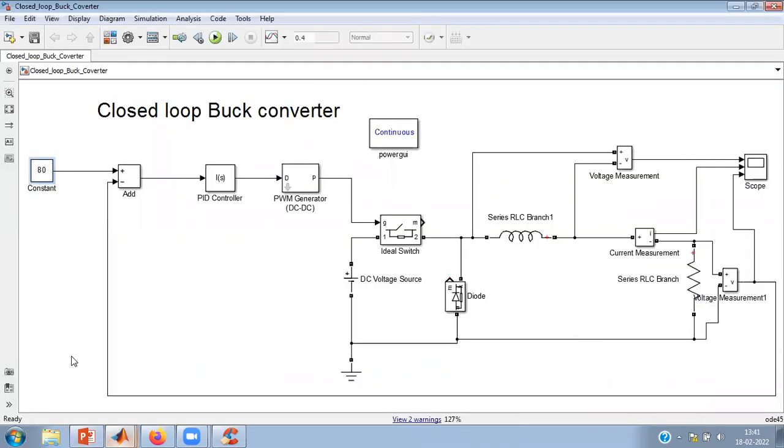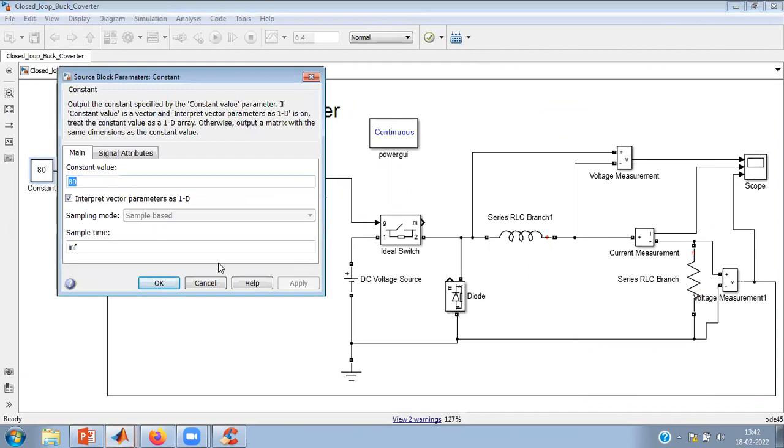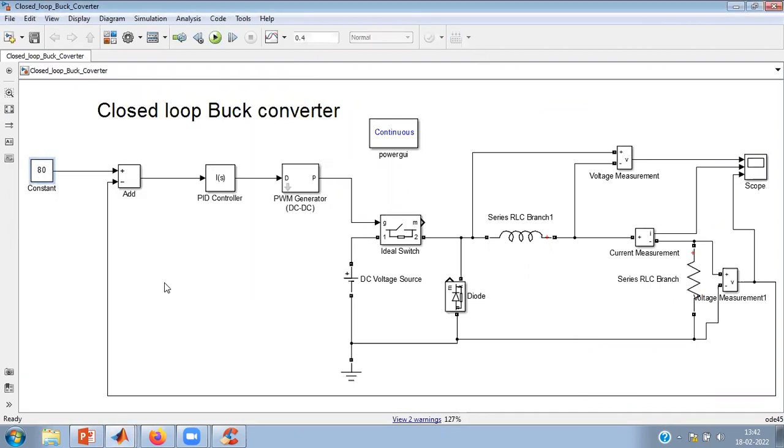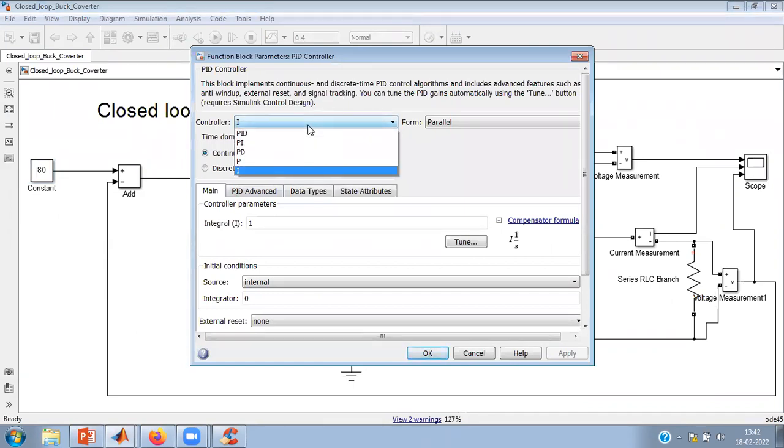So I have already created the model for you. You can see the model over here which is the same which we have shown in this slide. You can see it is the constant 80 volt is my reference.